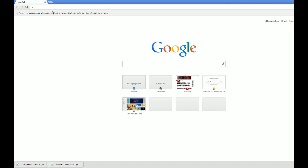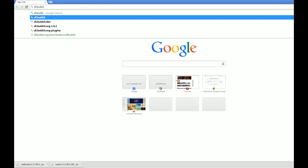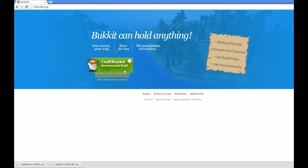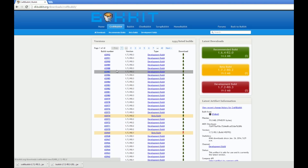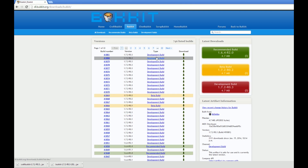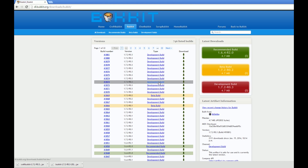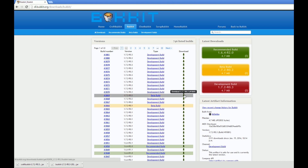We're going to open our browser and go to dl.bukkit.org — I'll put a link in the description. You're going to click 'Alternate Versions' and the Bukkit tab, and here we're just going to download the latest beta build. You'll see what type of build it is and then there's a little download button to the side.